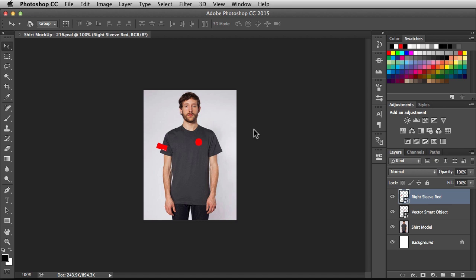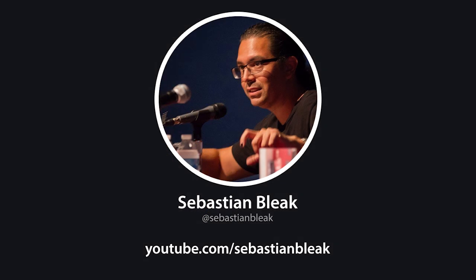Welcome back to another very exciting tutorial here at the PhotoshopTrainingChannel.com. My name is Jesus Ramirez, and you can find me on Twitter at JRFromPTC. In this tutorial, I have a guest instructor for you. If you receive my newsletter or follow me on Facebook, Twitter, or Instagram, then you probably have seen that I recently attended the Adobe Max Conference, which was a complete blast. I finally got to meet a lot of great people who I've only met online. One of the persons that I met was today's guest instructor, Sebastian Bleak, a designer from Los Angeles, California.